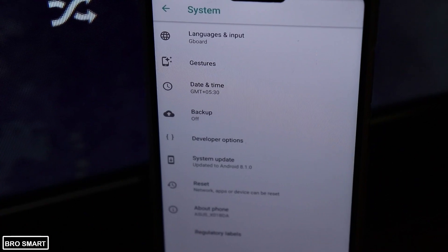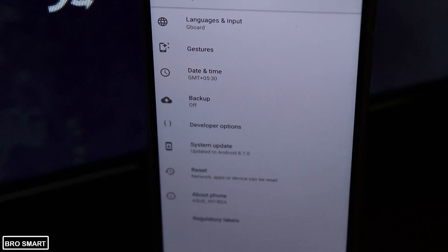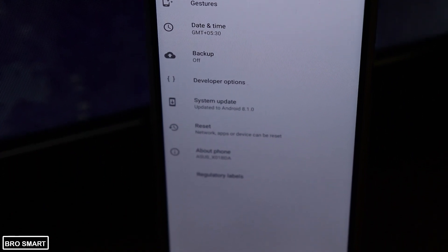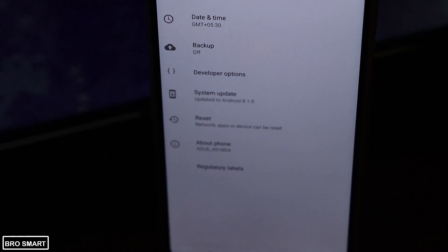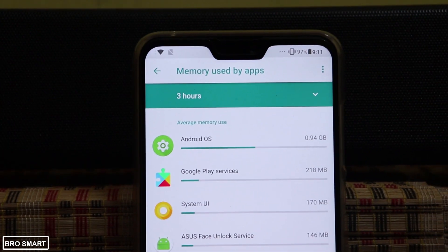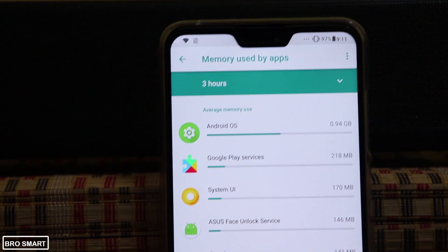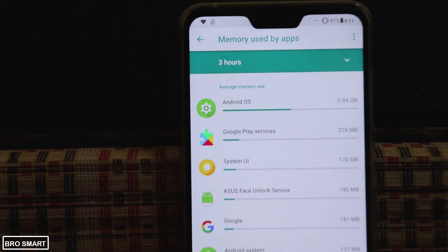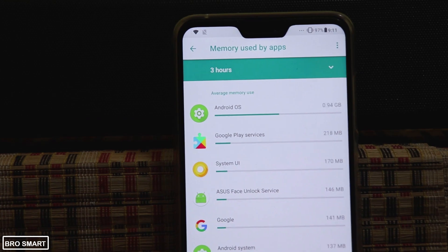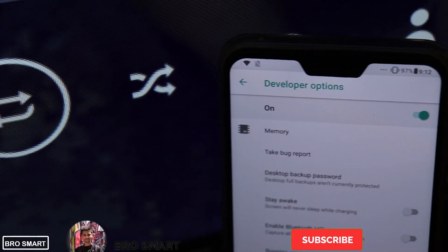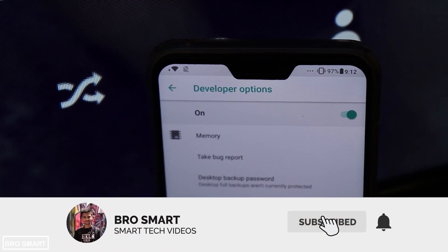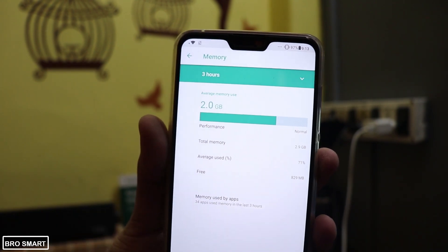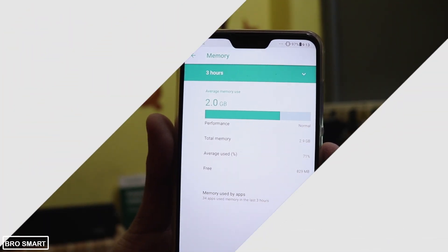Just like this, you can open the RAM management section and view how much RAM is available on your phone — in all Zenfone phones and all Asus phones. Let me know in the comment section how this video was and whether it was helpful. Please do like and share this video. As always, thank you so much for watching. This is BroSmart and I'll catch you guys in my next video.